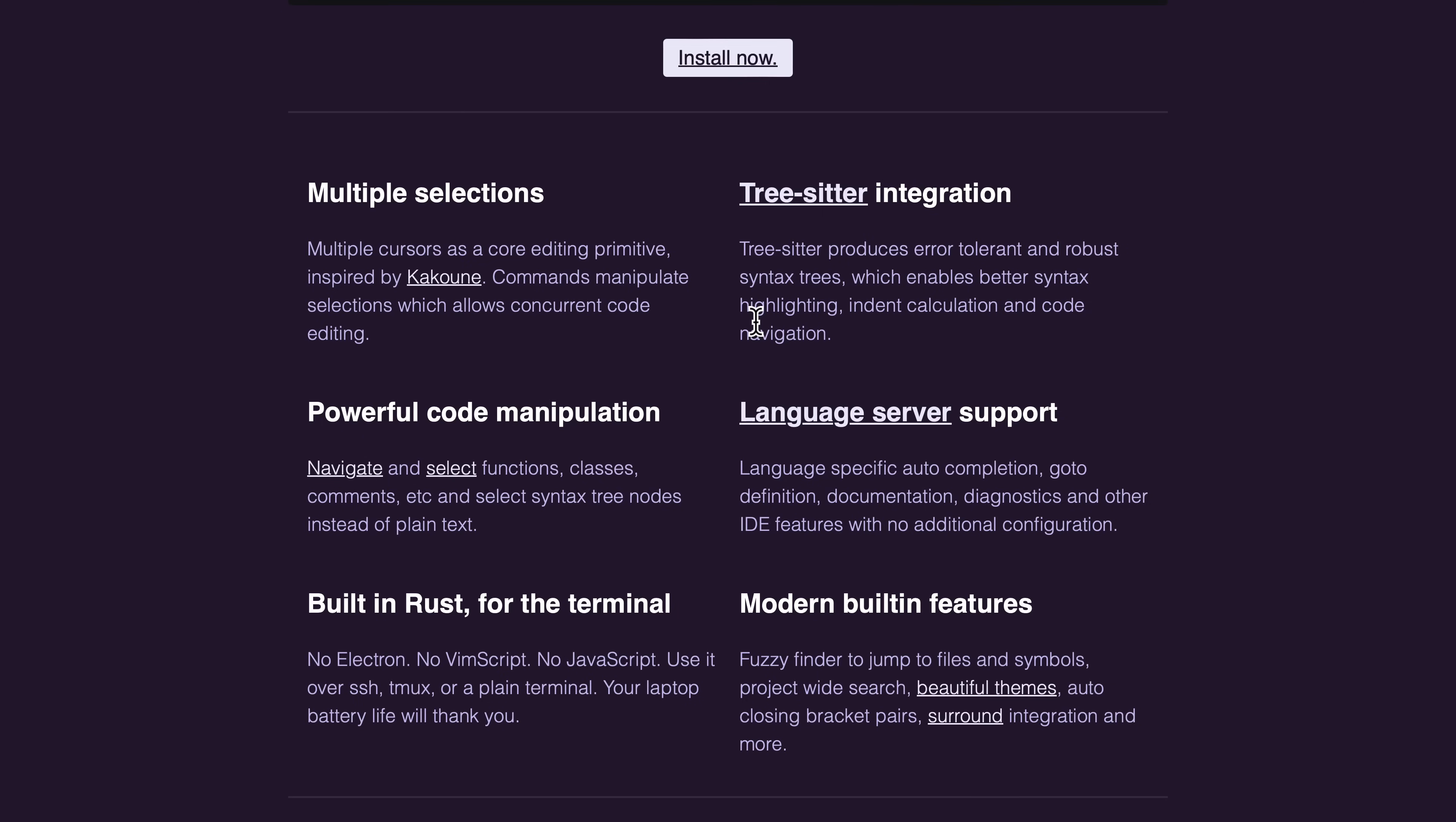But what it does come with out of the box is probably the things that you want. It has TreeSitter integration, which allows you to do syntax highlighting navigation, code indentation, and so on. Basically, syntax highlighting for your code. It's got language server support, so if you are using something like C Sharp, C++, GDScript, etc., if your compiler or engine has language server support, you're going to get suggestions. I will show you that in action in just a second.